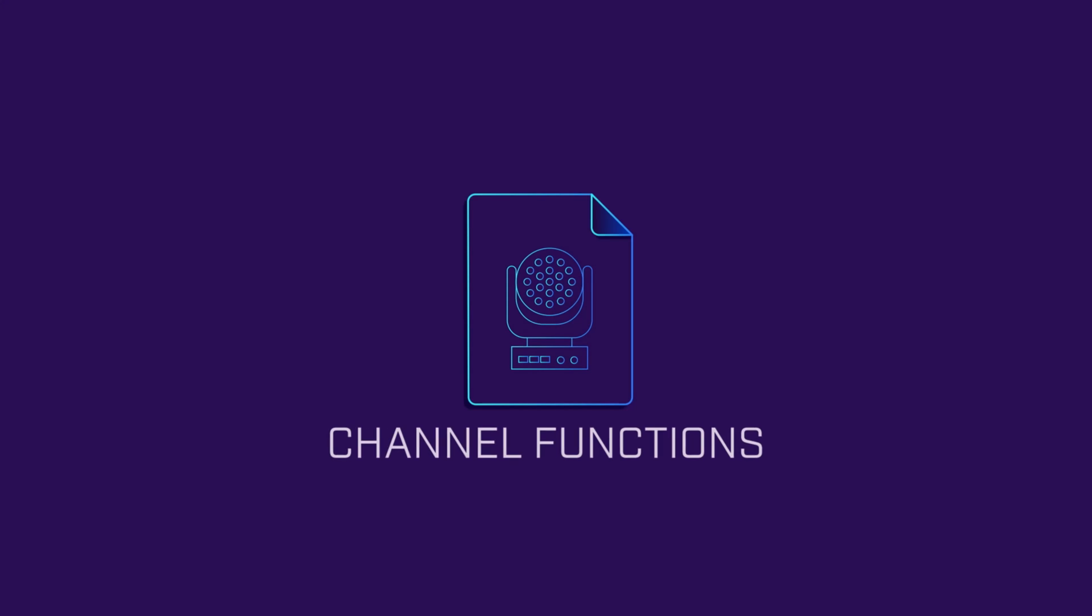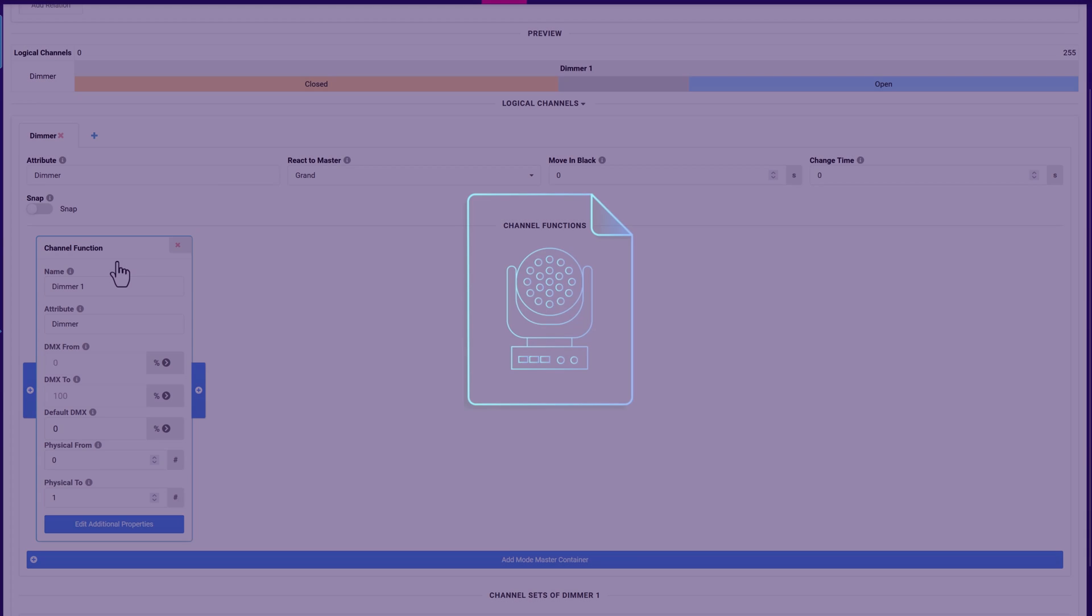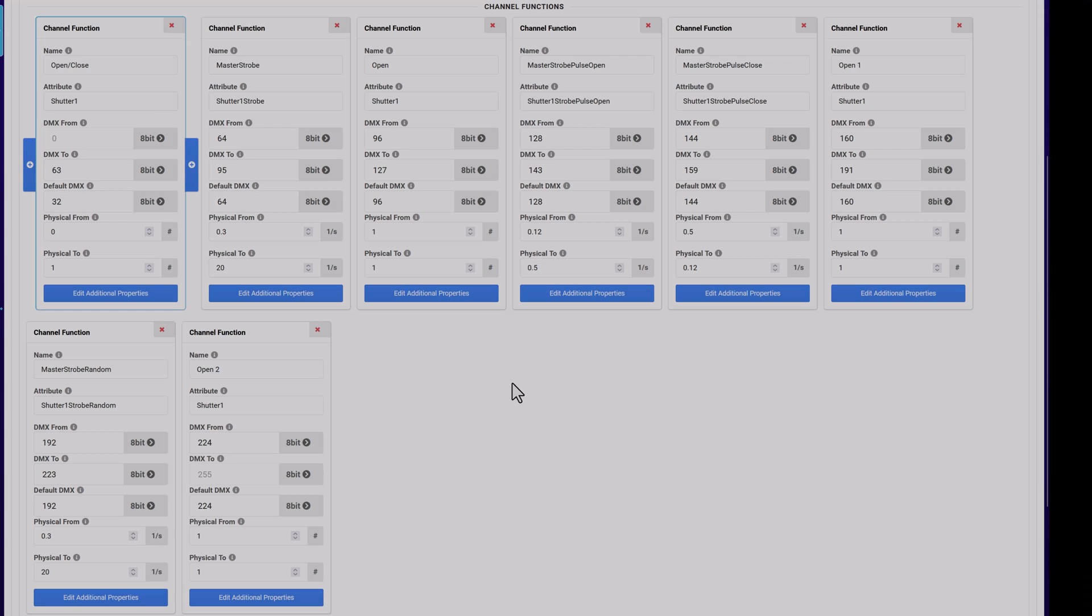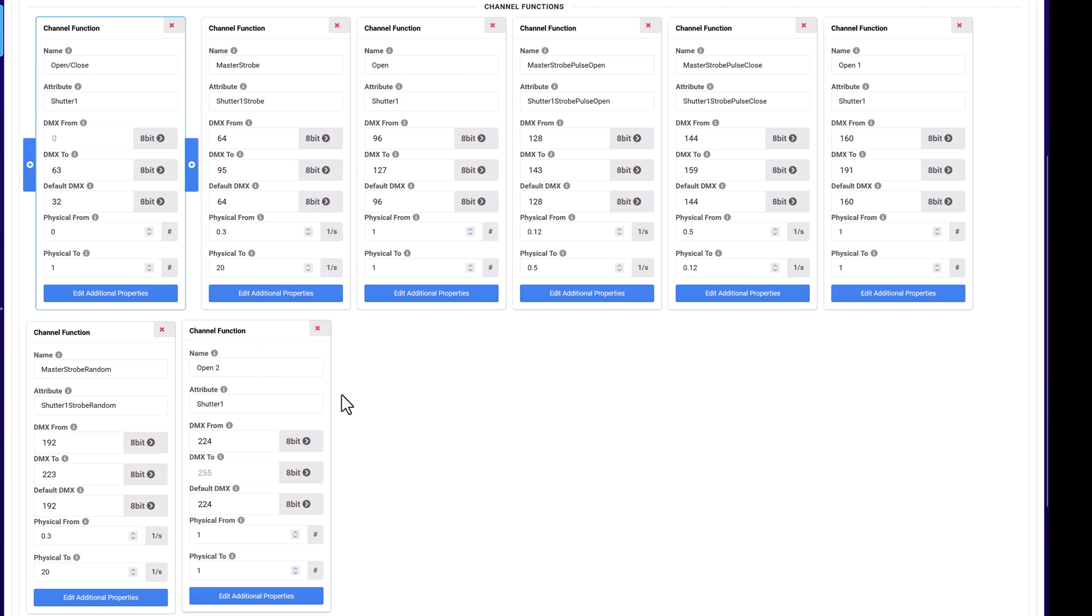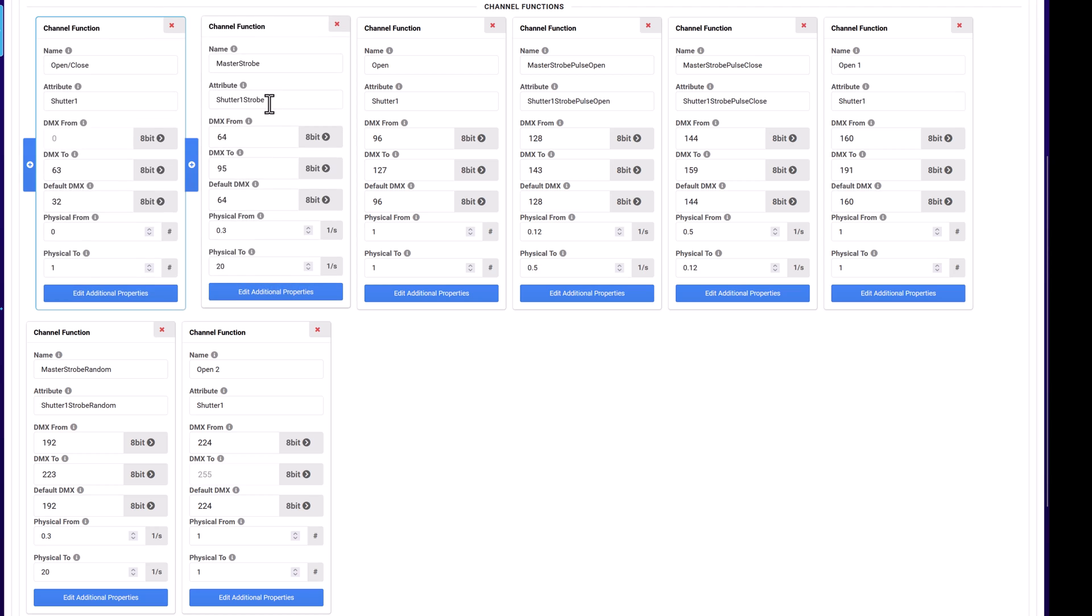Each channel has a list of one or more related functions that are used to define how the light responds to a given DMX range inside the channel. For example, a fixture's shutter typically allows a variety of behaviors such as open, closed, strobing, pulsing, and so on.